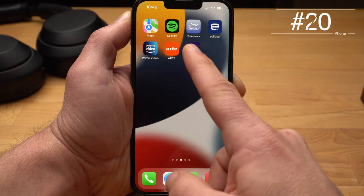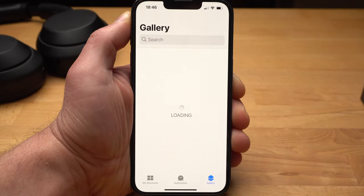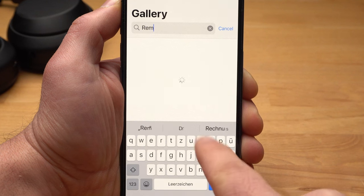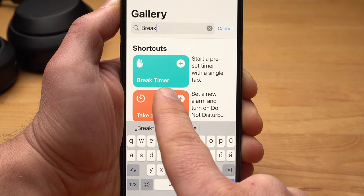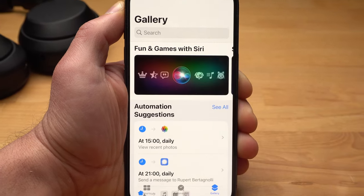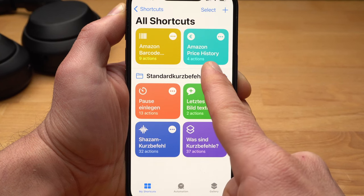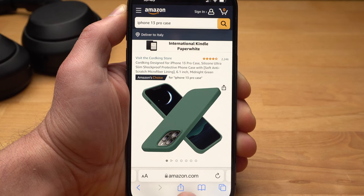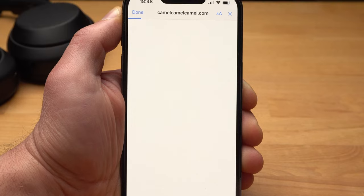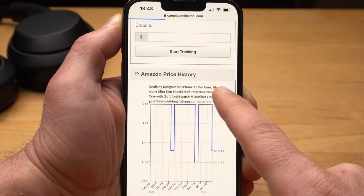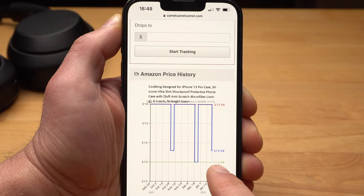My last tip for today is about Shortcuts — a feature that has been around for a few years but is still somewhat underrated. With Shortcuts, you can combine several actions into one shortcut and execute them with one click. You can create your own shortcuts in the Shortcuts app, but there are also predefined shortcuts in the gallery, like Remind Me at Work, which sets a reminder that only activates when you are close to your office, or Break Timer, which activates a preset timer with a tap. You can also download shortcuts that other users have created, like Amazon Price History — if you are on Amazon looking at a product, go to Share and select Amazon Price History, and it opens the price tracker website Camel Camel Camel so you can see how the price has changed recently.